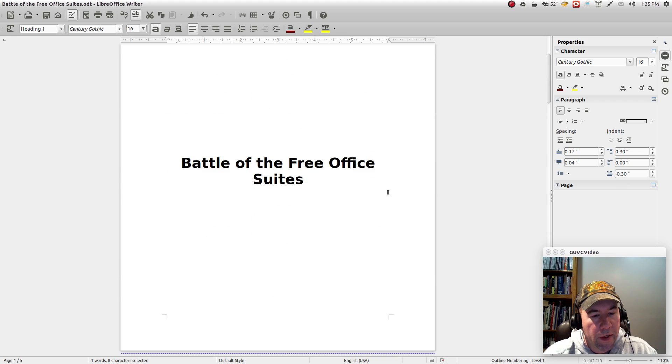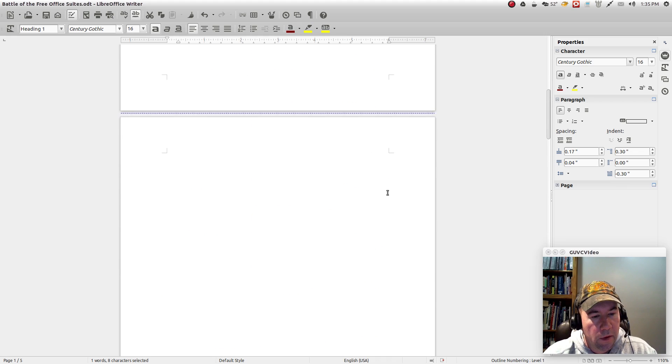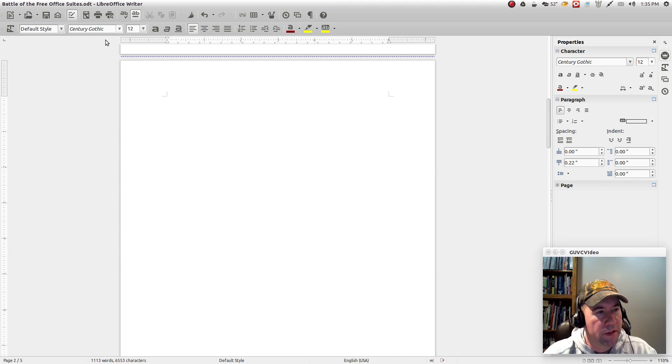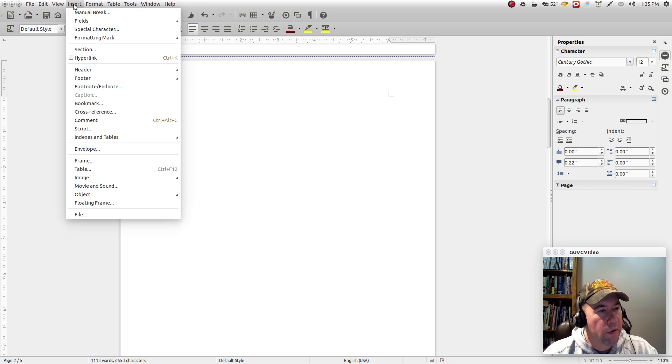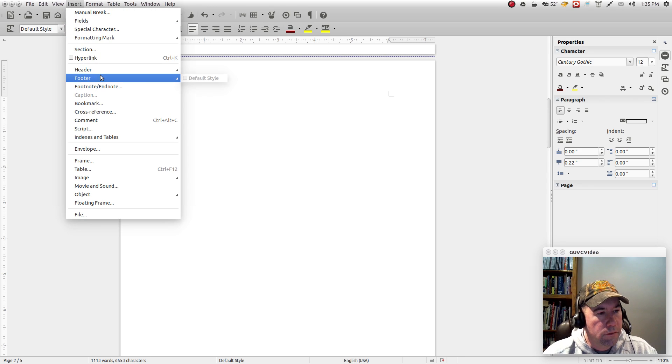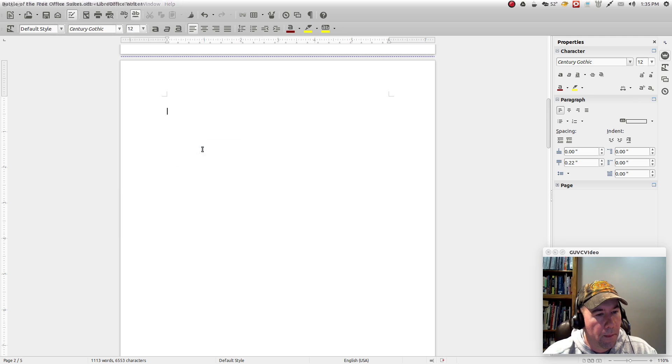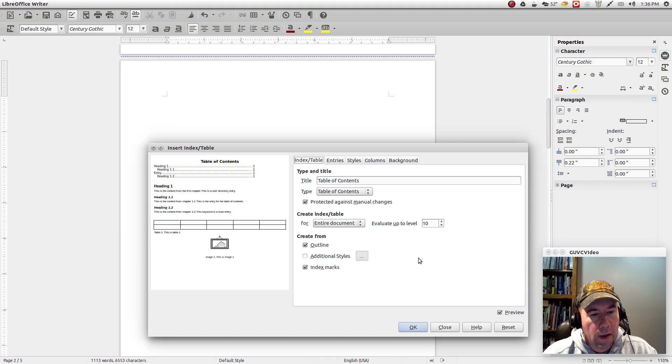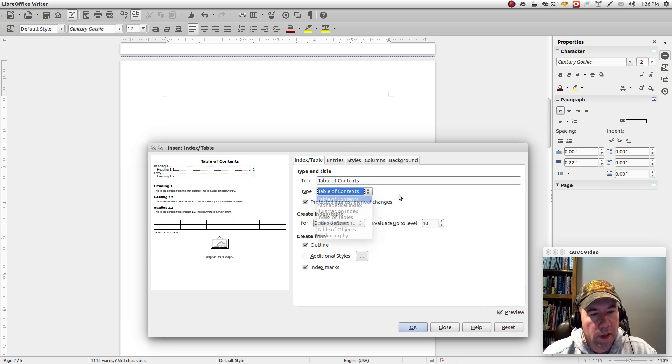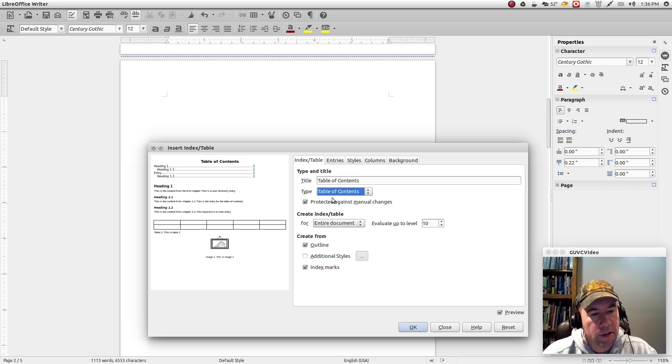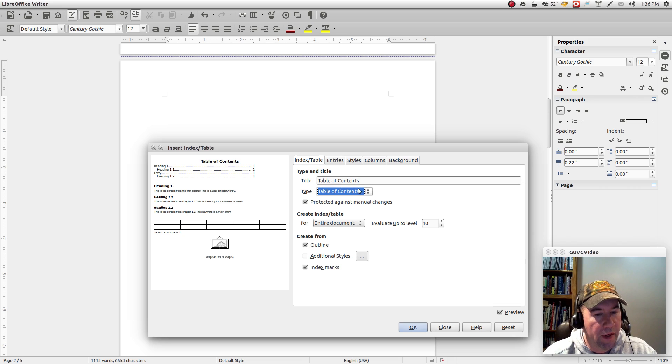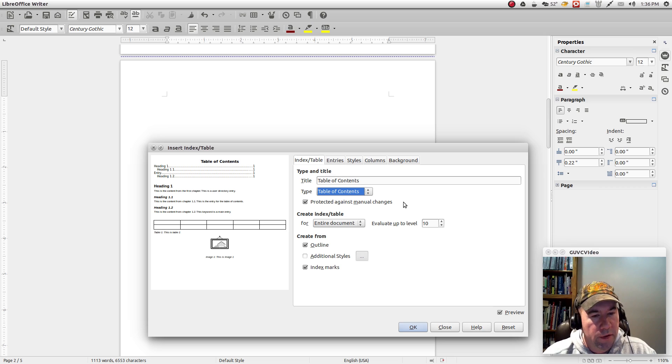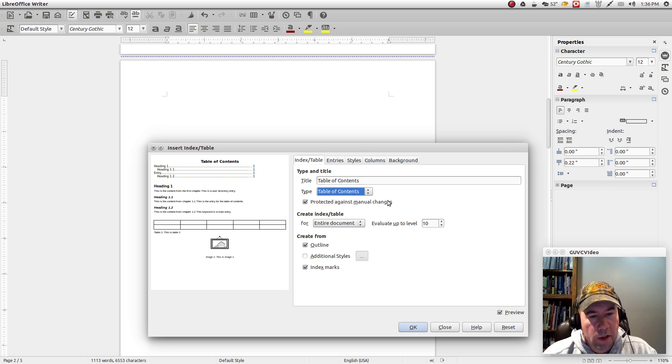Let's come back up to, alright, so here's our table of contents page. So let's do an insert and indexes and tables and it defaults to table of contents. You can go and there's other types of tables and whatnot that you can put in there, but we're just going to work with table of contents. If you want to change the name of the table of contents to something else, maybe just make it contents or links or whatever you wanted to do, you put that in right there.